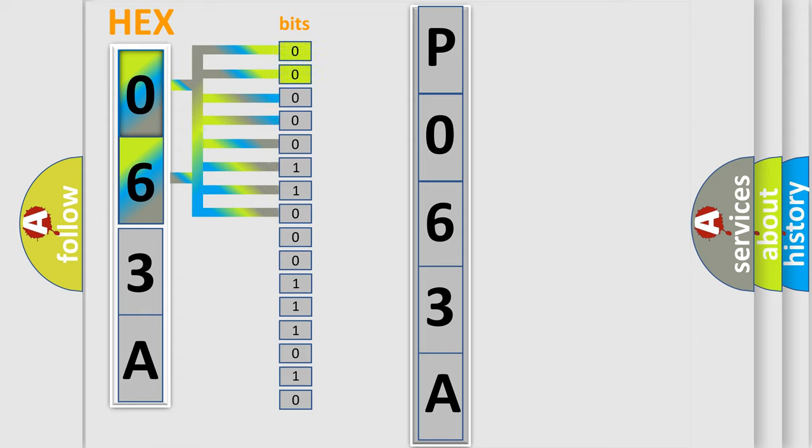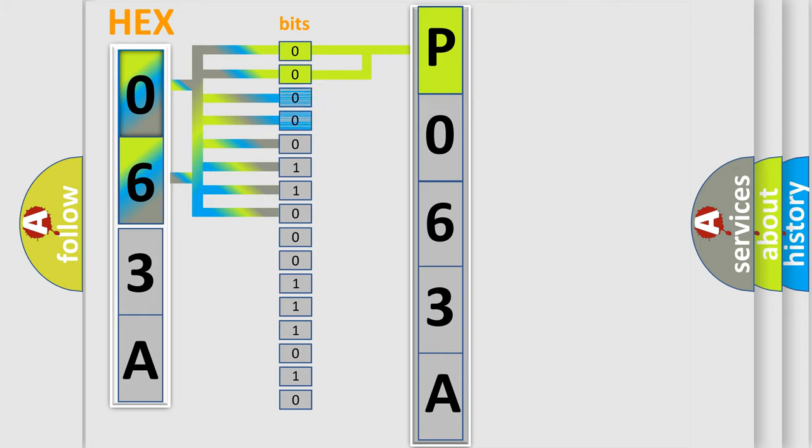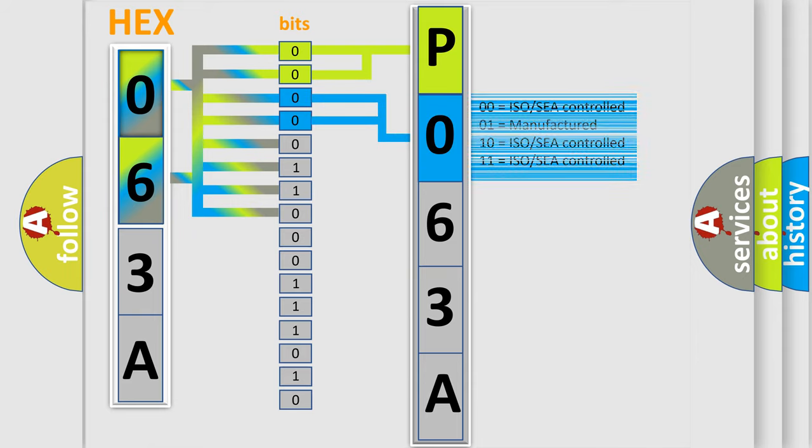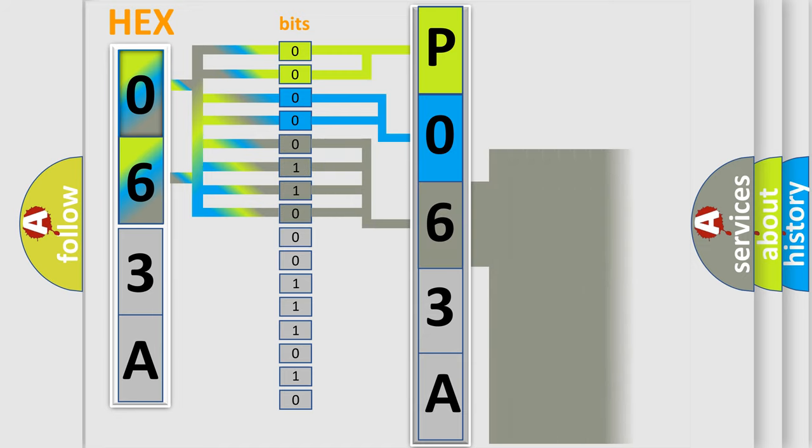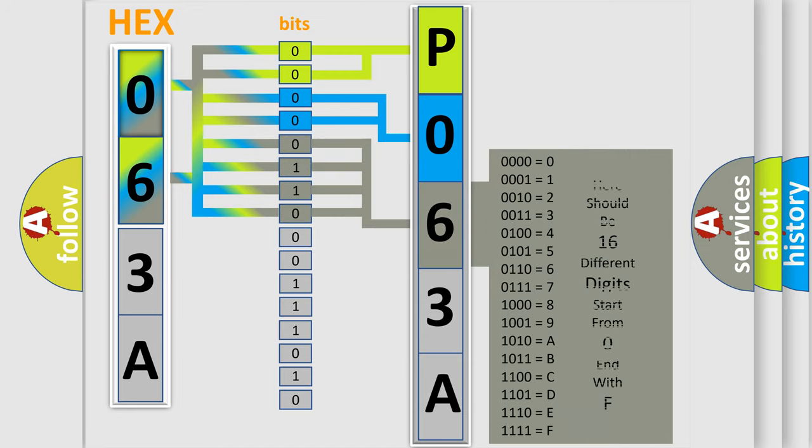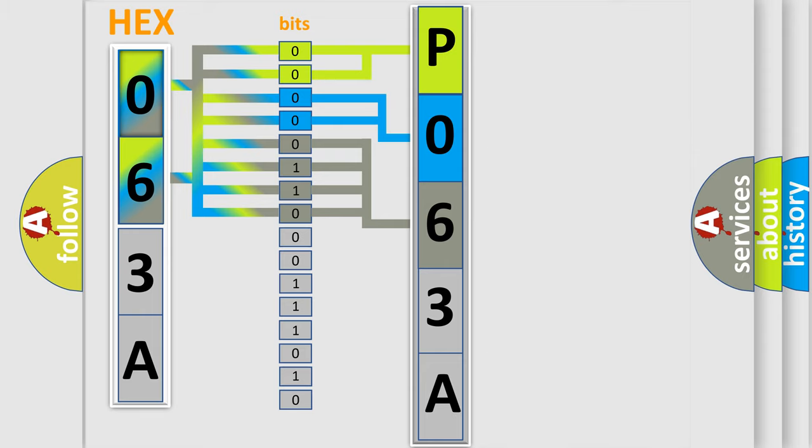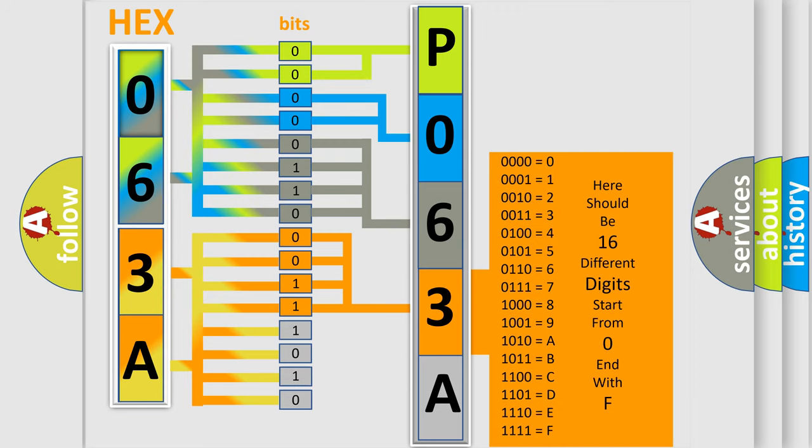By combining the first two bits, the basic character of the error code is expressed. The next two bits determine the second character. The last bit styles of the first byte define the third character of the code. The second byte is composed of eight bits. The first four bits determine the fourth character, and the last four bits define the fifth character.